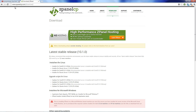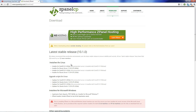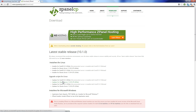I have gone to ZPanelCP.com and I have clicked on the download page. Here you can find all the details on how to install it on CentOS and Ubuntu, or if you want, you can upgrade from the earliest version. Today I am going to install it on a 64-bit CentOS 6.4.